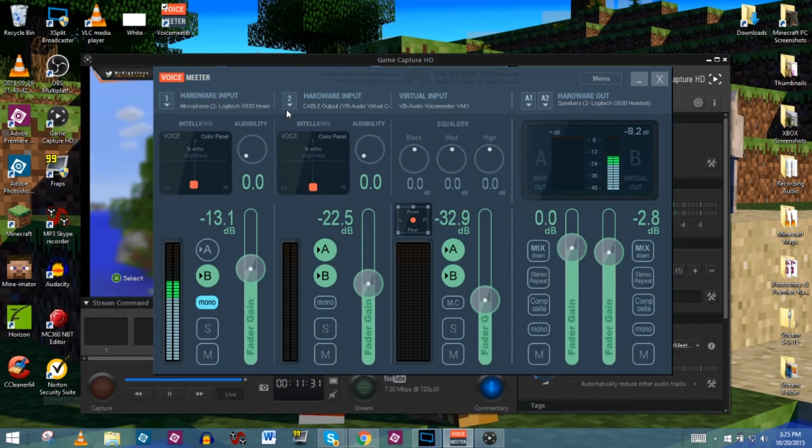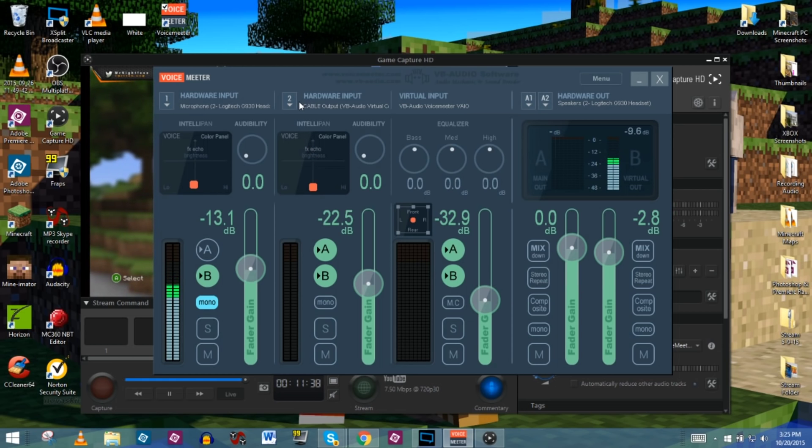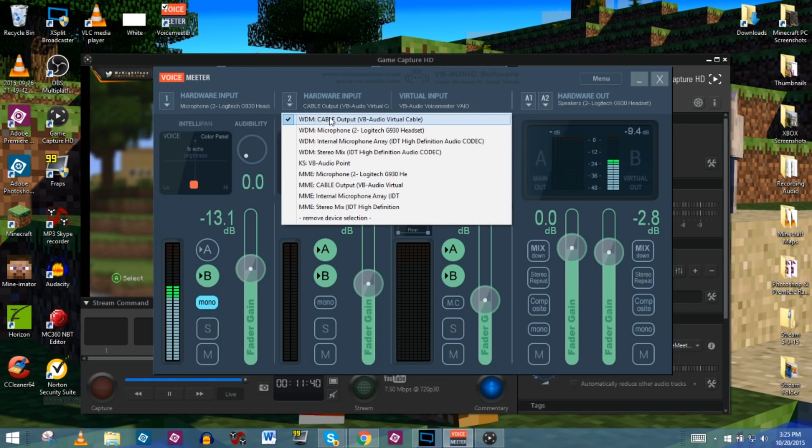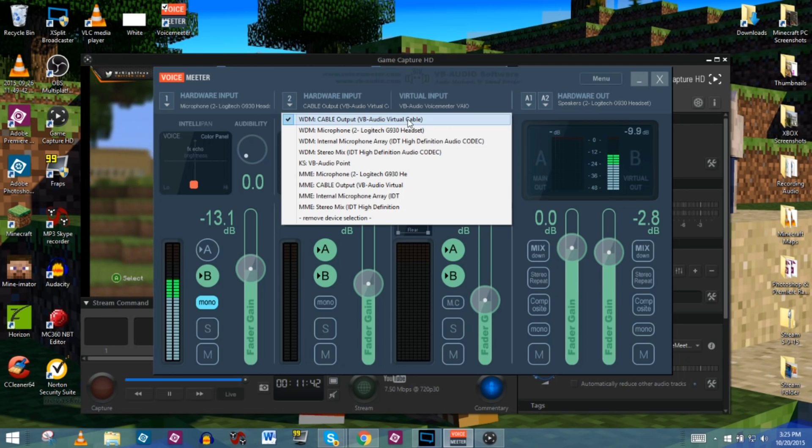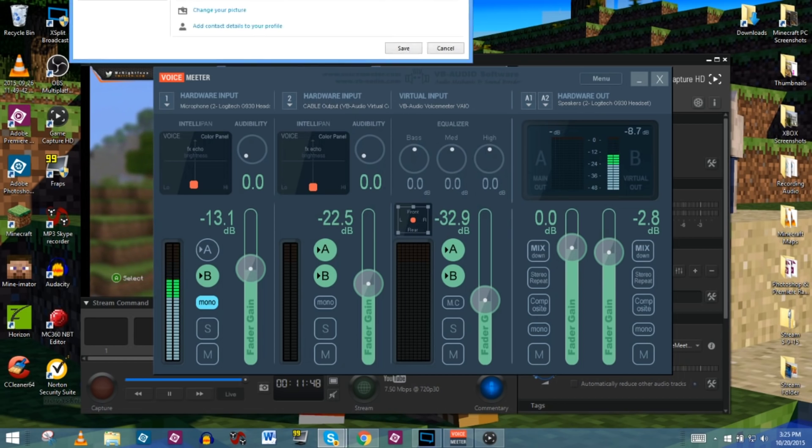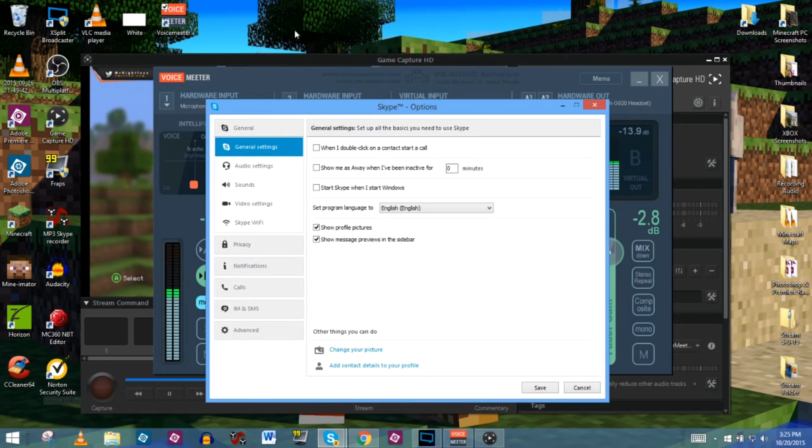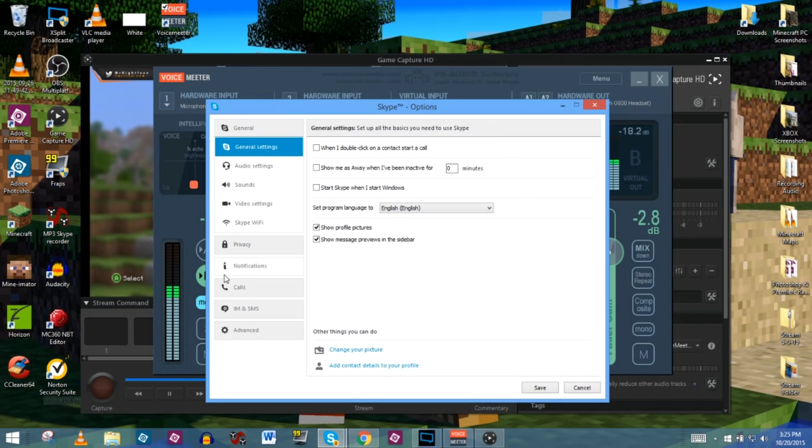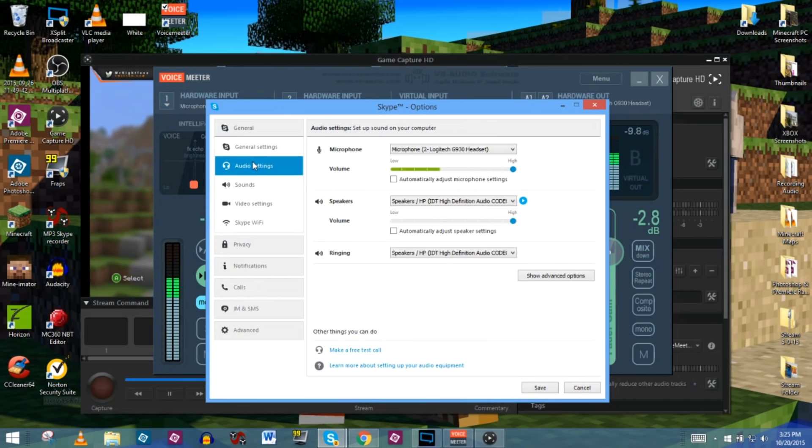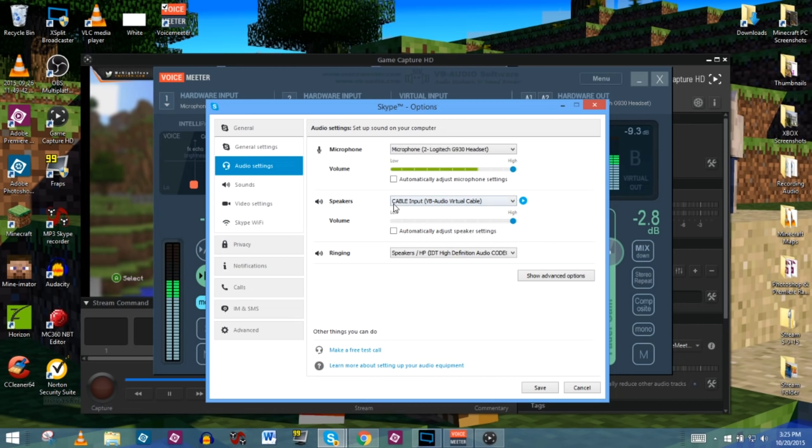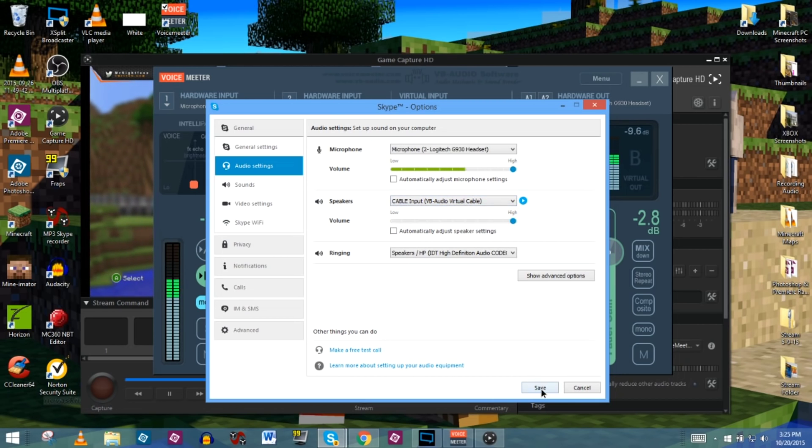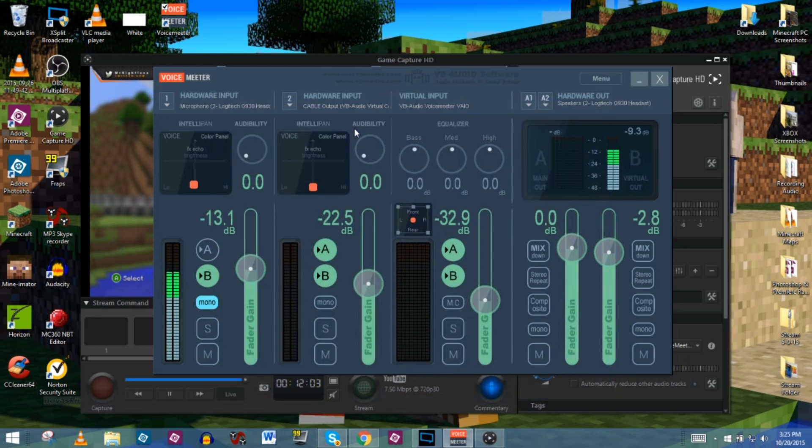Now we just need to configure the Skype. That way the other people talking on the Skype call can actually be heard in the live stream. And to do that, you're going to need to choose the cable output, which is that VB audio virtual cable that we just installed. So we'll make sure that is done. And then if you go over to your Skype, go to tools and go to options, it's actually going to pull up your general options here. And you need to go down to audio settings and make sure that the speaker section right here is down. And make sure you choose the cable input. So the input goes here, you go ahead and save it, then the output comes here.